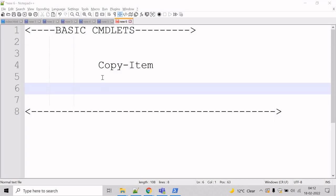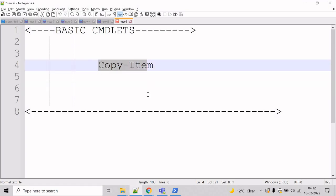Now, let's talk about the copy item cmdlet. The copy item cmdlet copies an item from one location to another location in the same namespace.